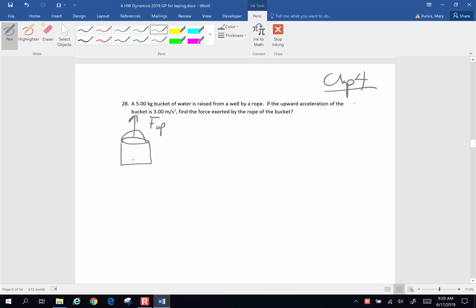Two things are occurring. One, that force upward is counteracting the force of gravity. Gravity is pulling it downward. But the other thing that the upward force or the tension in that rope is doing, it is also causing the bucket to accelerate. So we can construct our little equation here. The force upward is going to counteract the force of gravity, and it is going to cause the force of acceleration.